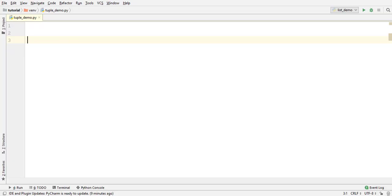A tuple is enclosed between parenthesis with its elements separated by a comma. So, this is a tuple of two elements.